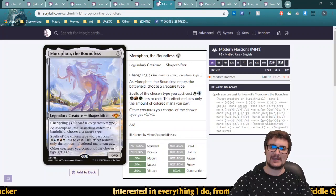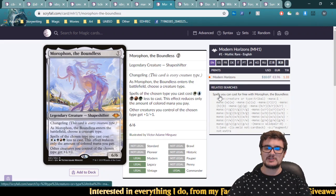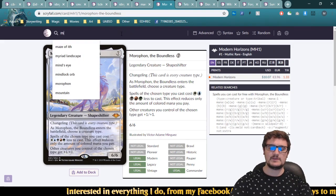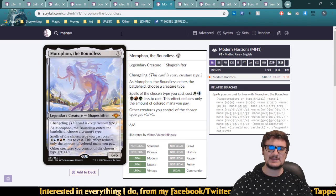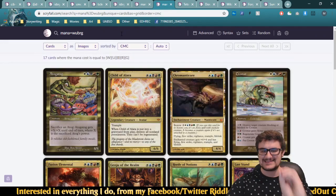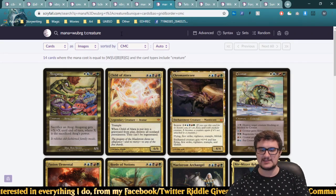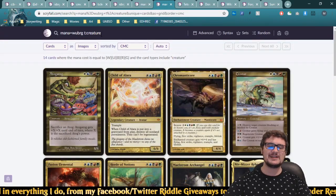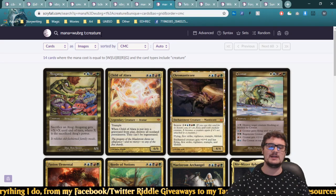For Morph on the Boundless with Changeling, you can cast creatures for free if you name the right creature type. If you want five-drops castable for free, search 'M:{W}{U}{B}{R}{G}, type:creature' — this finds all creatures that cost exactly one of each color. We get 14 creatures that can be cast for free if you name that creature type with Morphon. This shows how combining mana cost, type, and color searches gives powerful results.